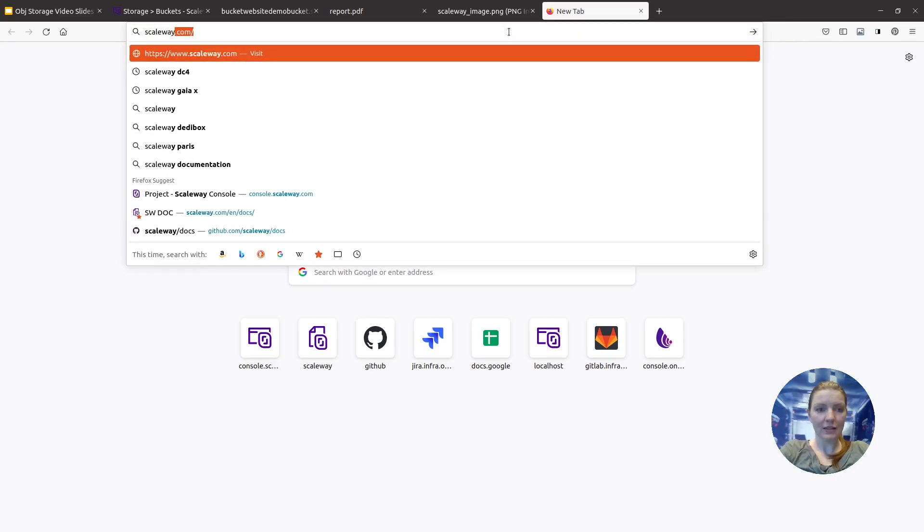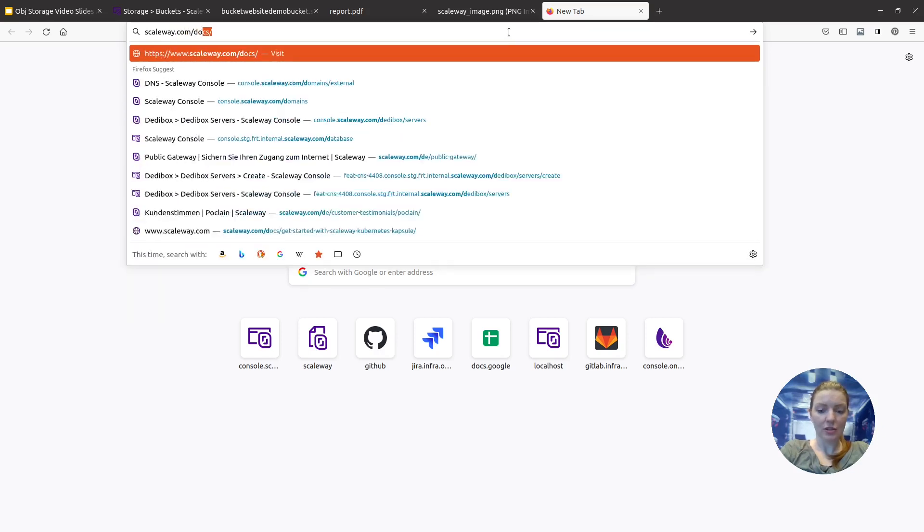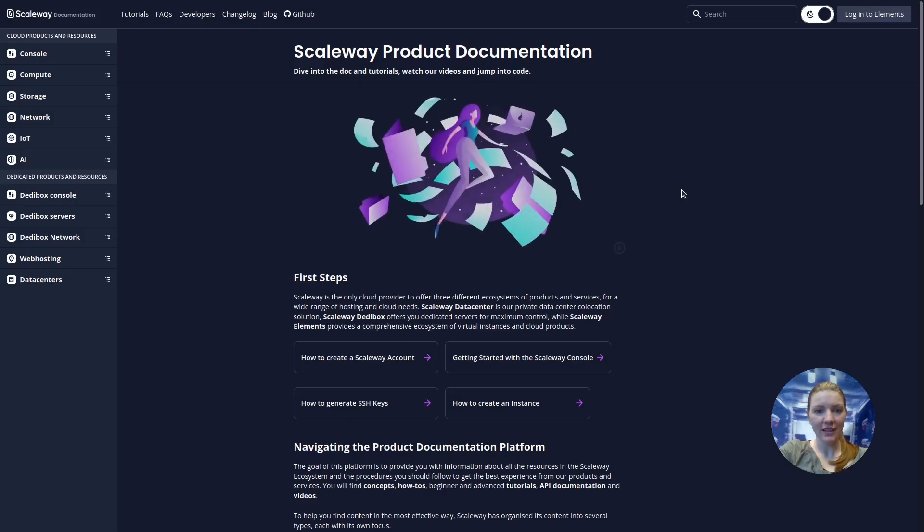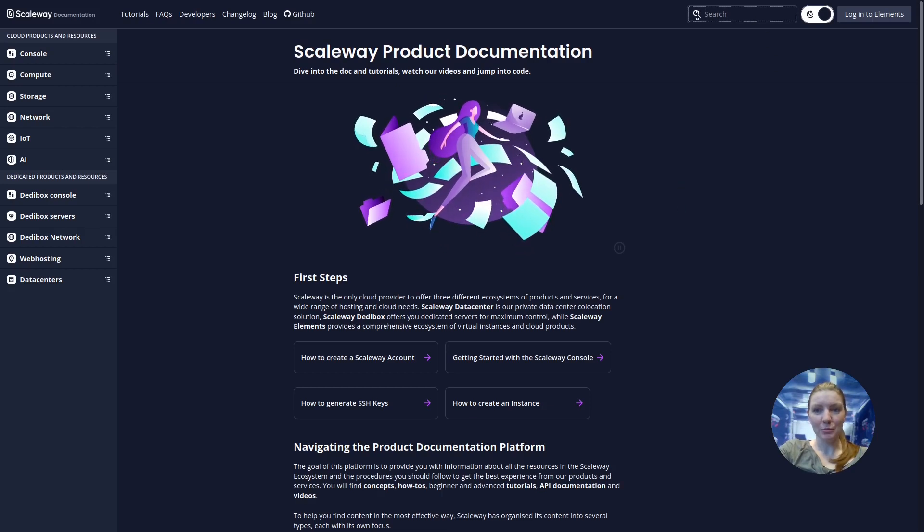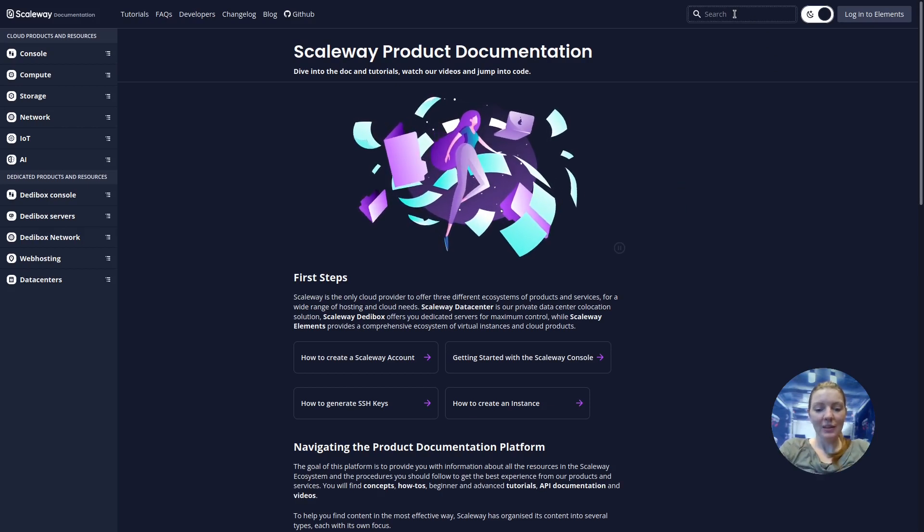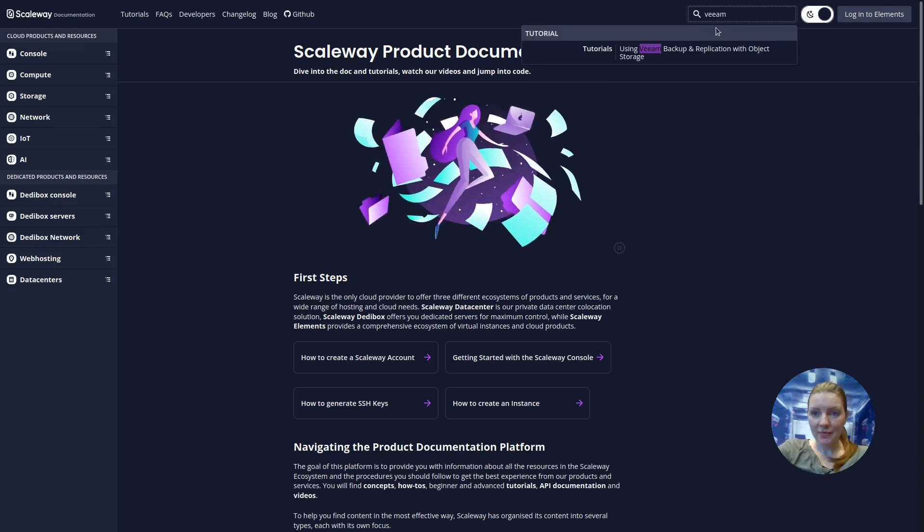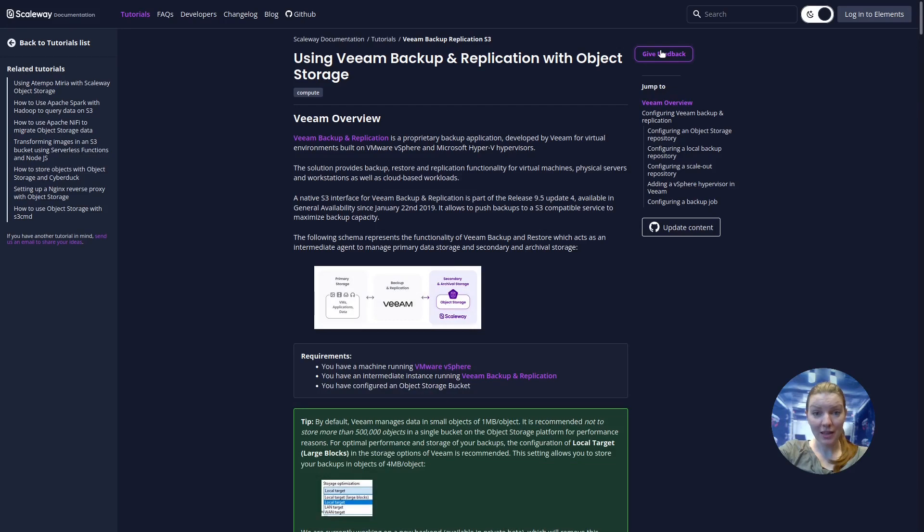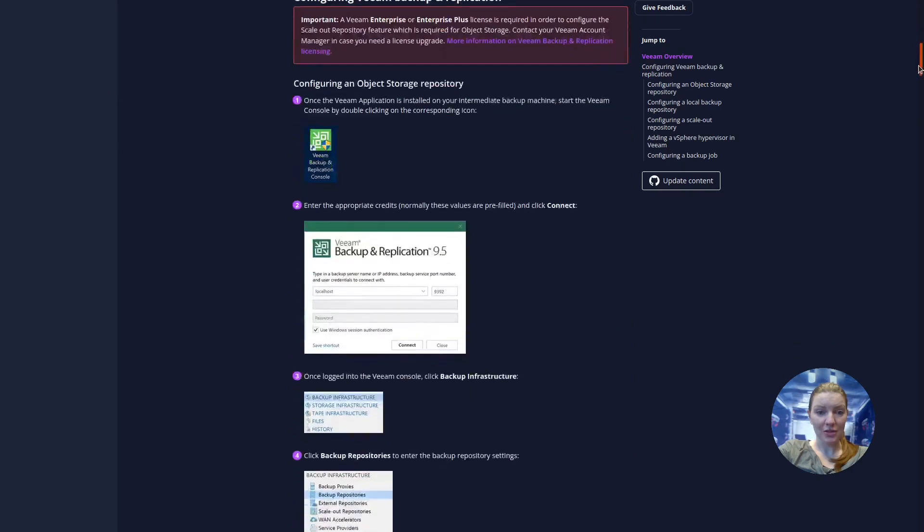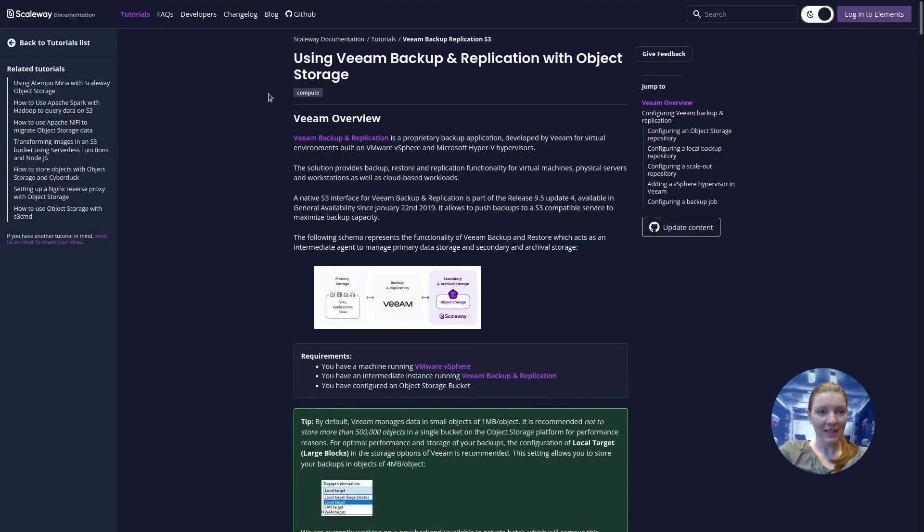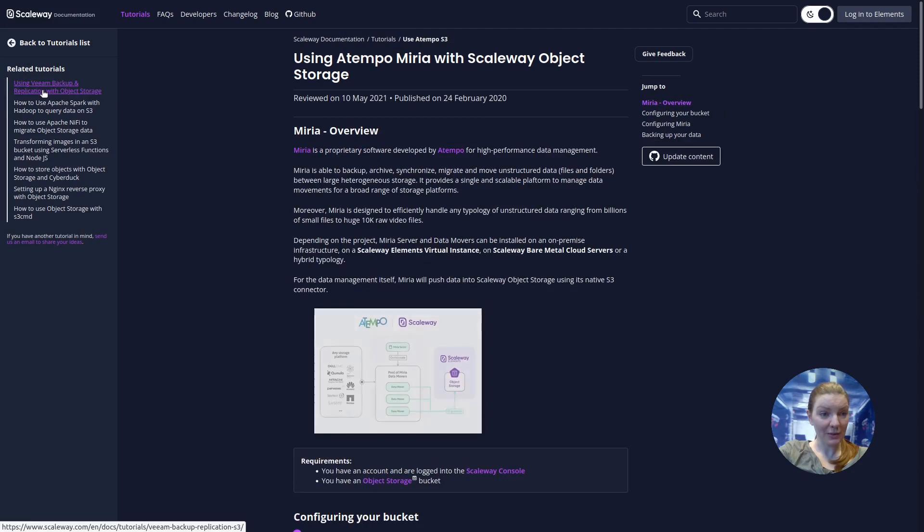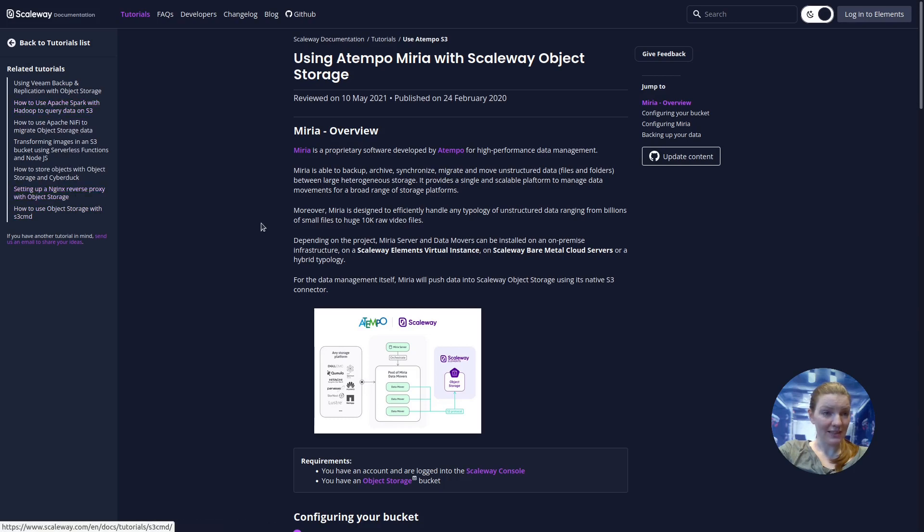So scaleway.com slash docs. Here's our documentation website. With the search bar up here, we can search for, for example, Veeam. We'll find this tutorial using Veeam backup and replication with object storage. And it takes you step by step through how to use object storage for this purpose. Here in related tutorials, we can see lots more that you can do with object storage. I mentioned Atempo Miria. So we can see here the tutorial for using that one, as well as more related tutorials here on the side.